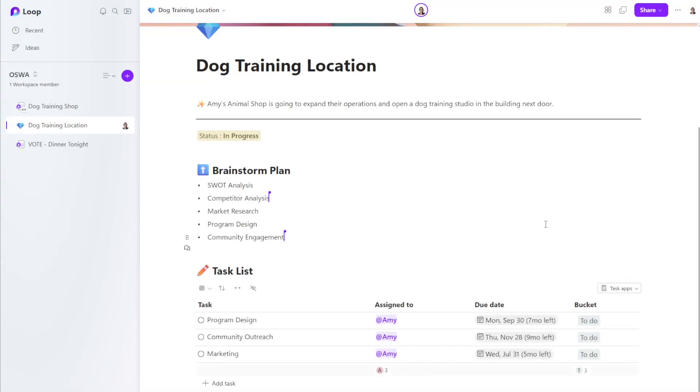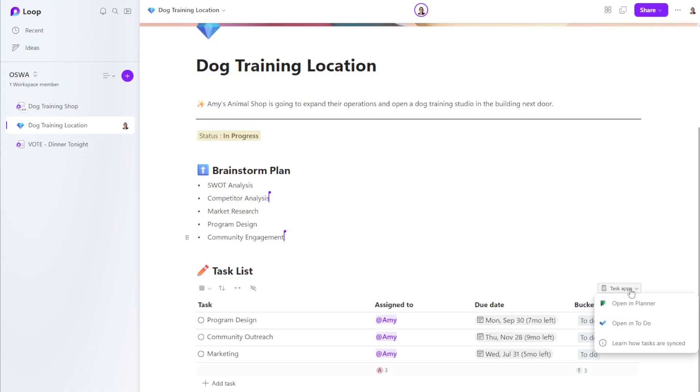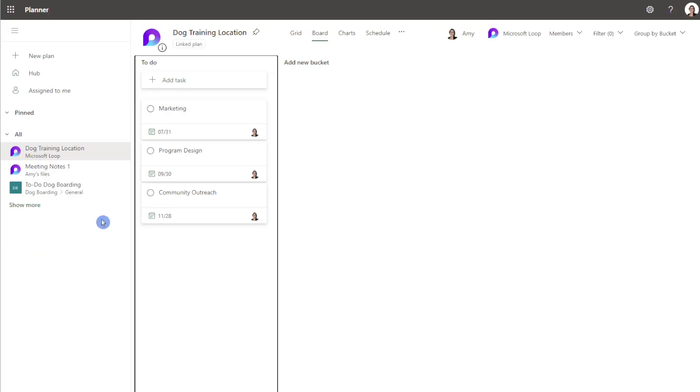The next integration that I love with loop is its ability to integrate with planner or to do. So you'll see here that we have this task list. And we have myself assigned to all of these items along with the due date. Now I can easily go into my own planner and open this or you can select this handy dandy dropdown and you can easily navigate to planner or to do whatever is your preference.